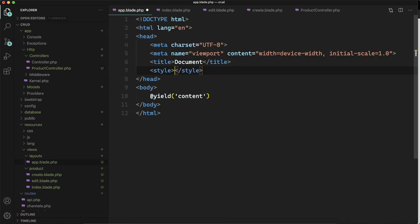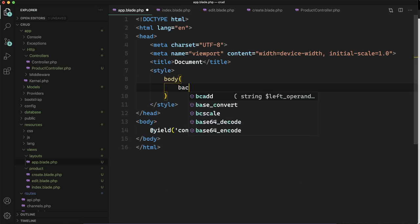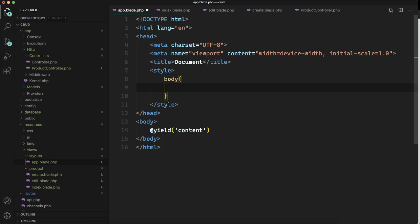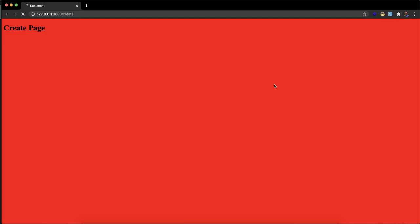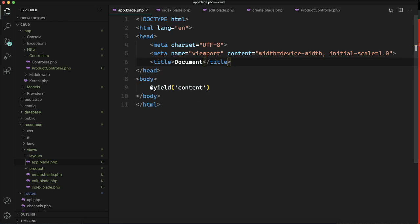Before applying any styles, let's apply some core CSS — like changing the background color of body to red. We are changing it in one file, but you will find that the color has been changed in all the files. This happens because we applied the styles to our layout file, and the layout file is inherited by all the files. So all the files inheriting app.blade.php will have similar styles.